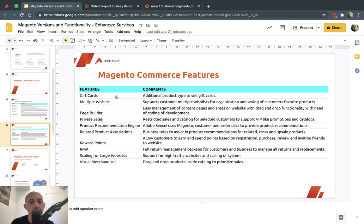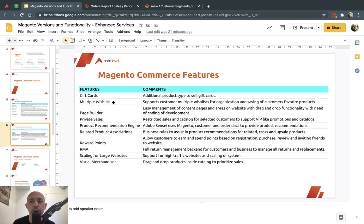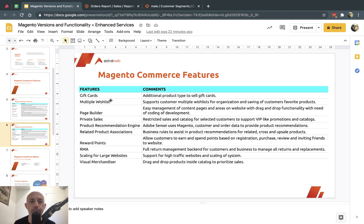Gift cards: you can offer different types of gift cards to your customers. Multiple wish lists: Magento Open Source lets customers add products to one wish list, but in Commerce, customers can create multiple named wish lists — a birthday wish list, a wedding wish list, and so on.